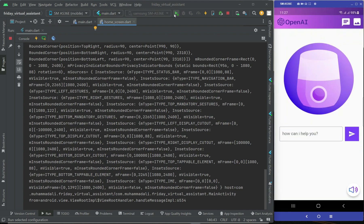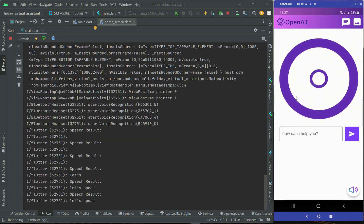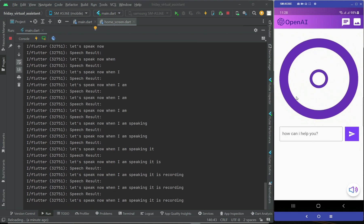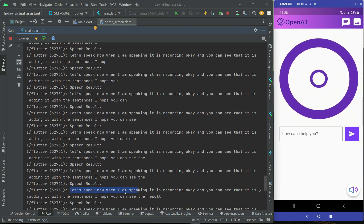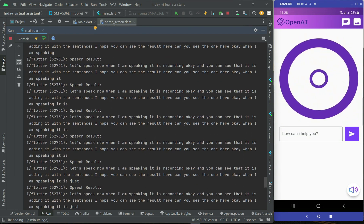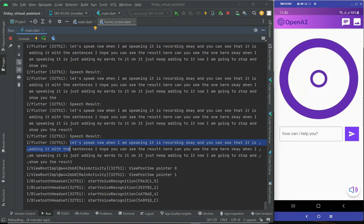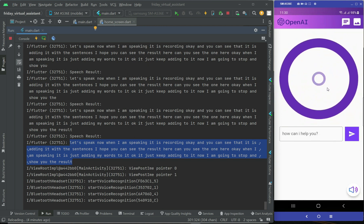The app is running now. When I tap and speak, it records and you can see it adding sentences as I speak — it just keeps adding my words. Now I'll stop. These are the exact words I spoke while recording this video. The virtual assistant converted my speech to this text which you can read.